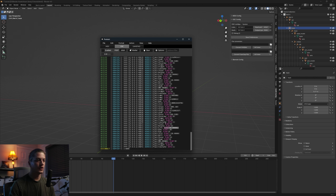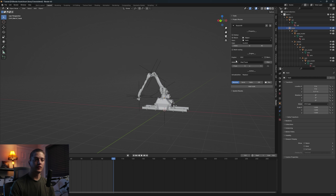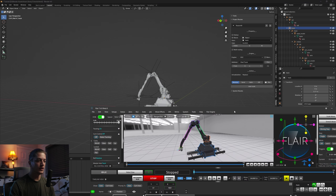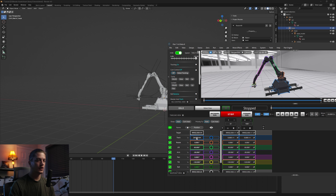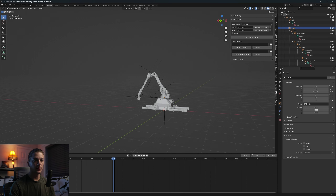The first address we want is /flair/Track — the capital T is very important. Copy that, come down to Routes, and paste it into the address field. Hit Receive. The track empty will now move its location along the X axis based on the float values coming from this OSC address. Test it by moving the track in Flair. Make sure the Add Routes Config shows it's listening on the correct port, or nothing will happen.